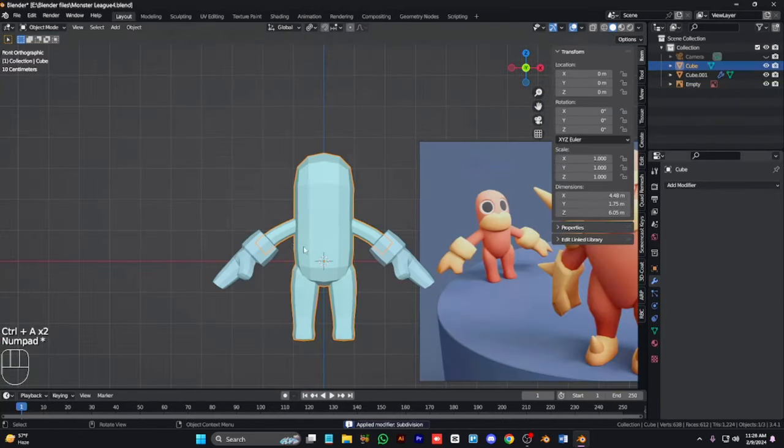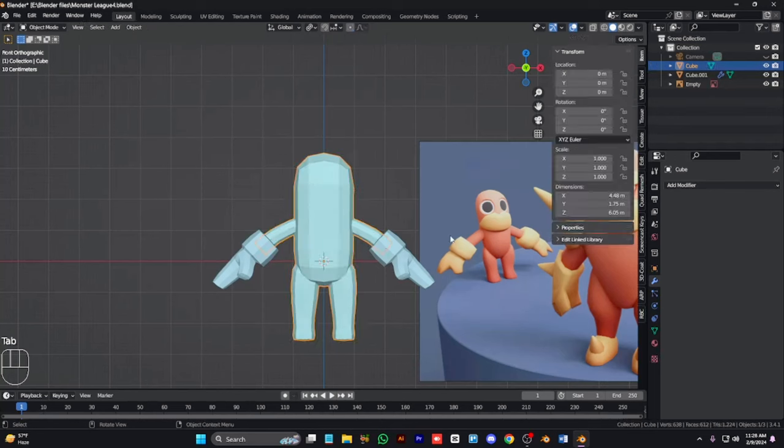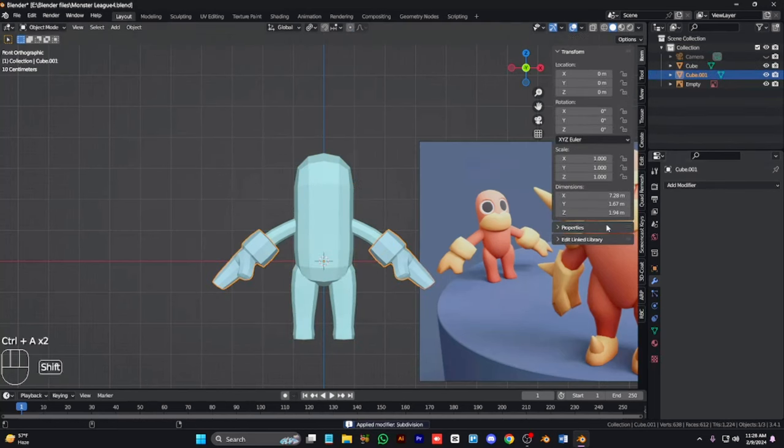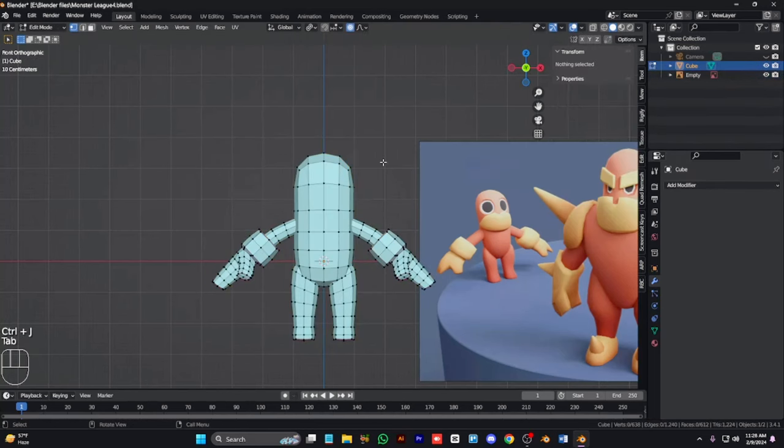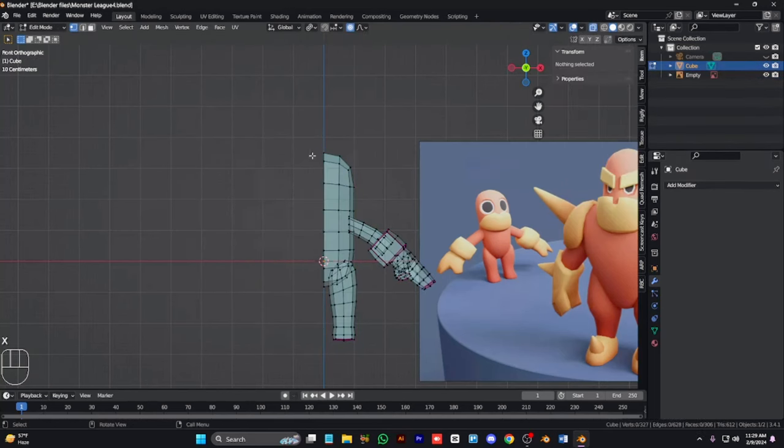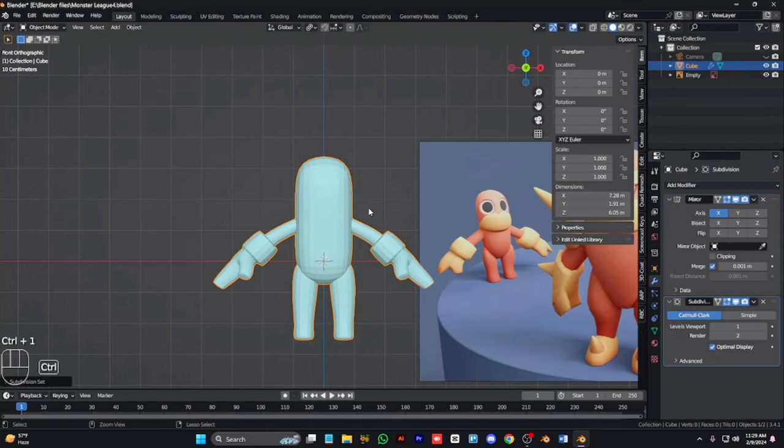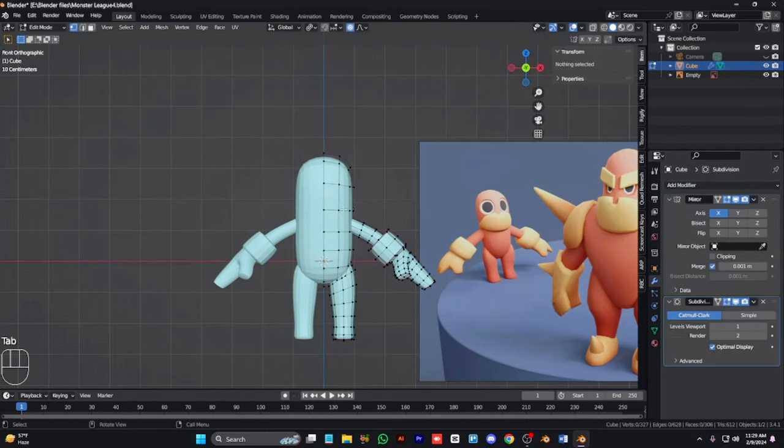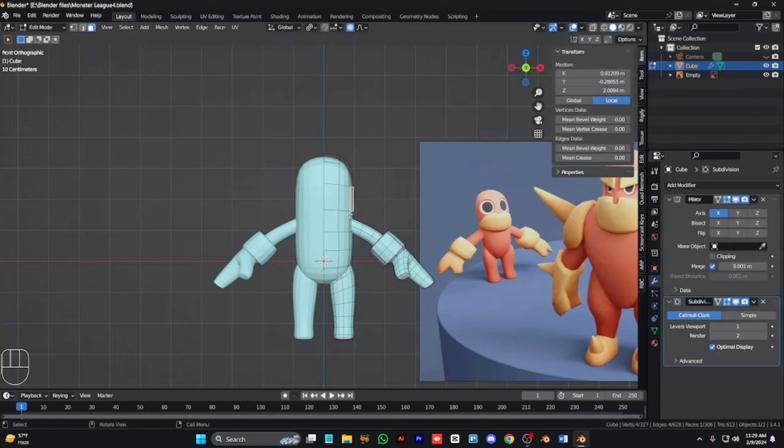Now we need to modify one object, hand and body, only one object. Now apply the modifier.